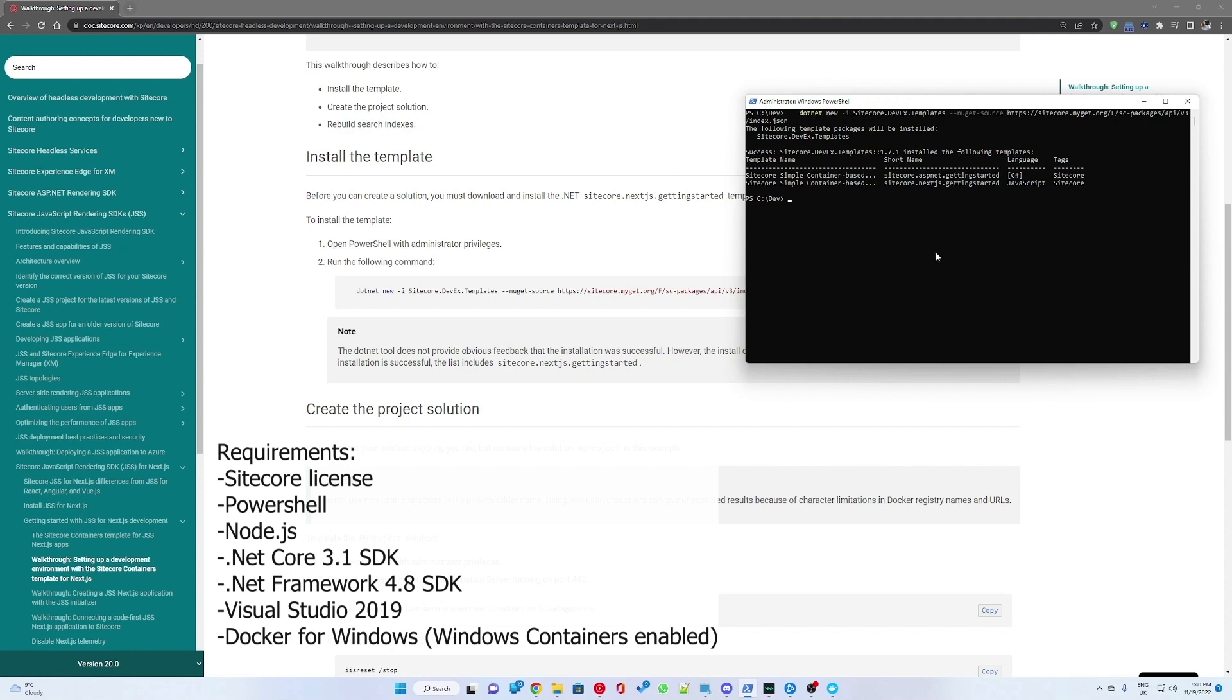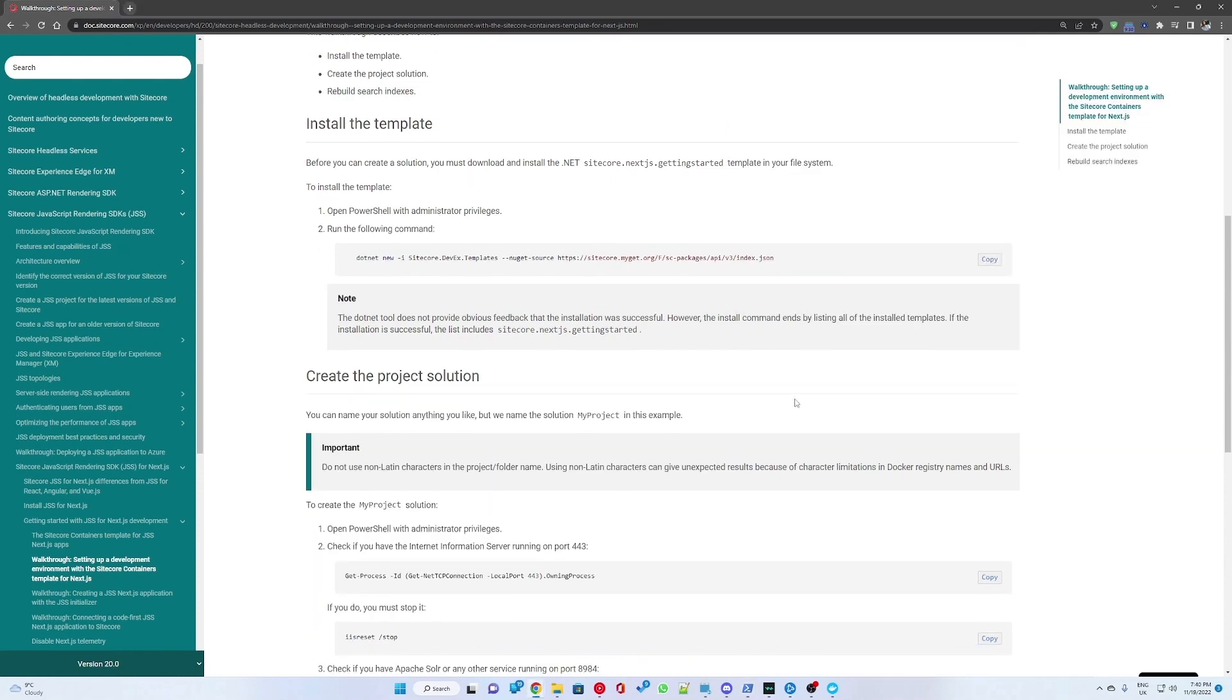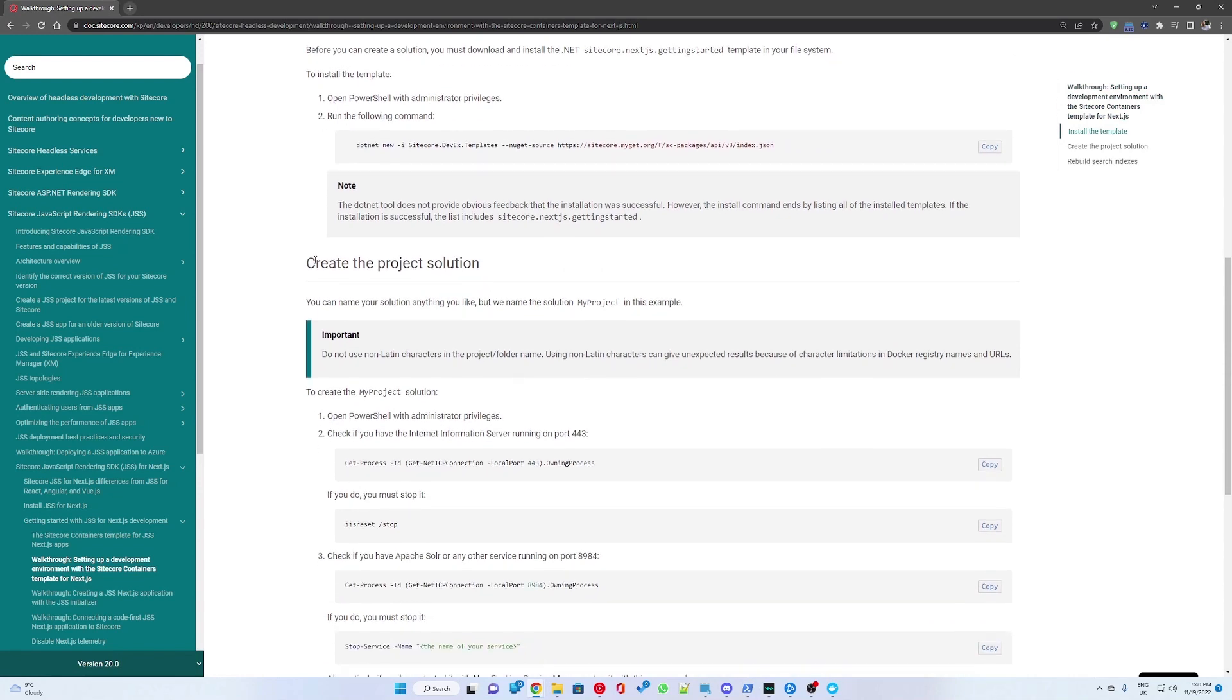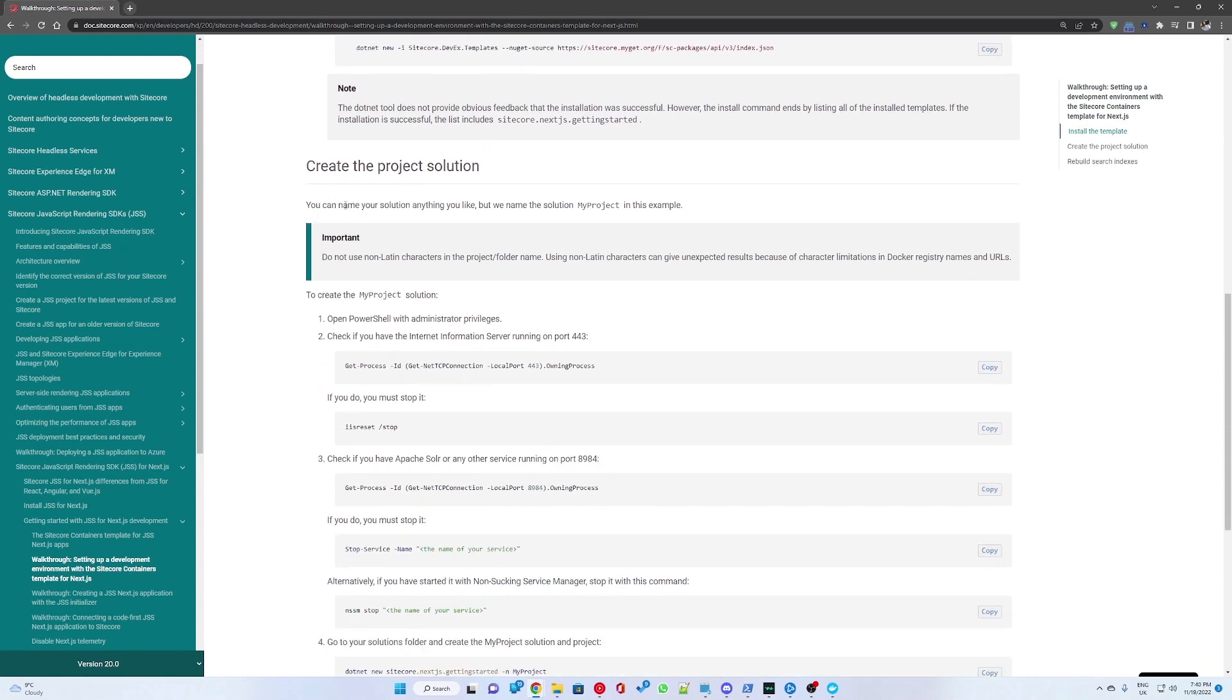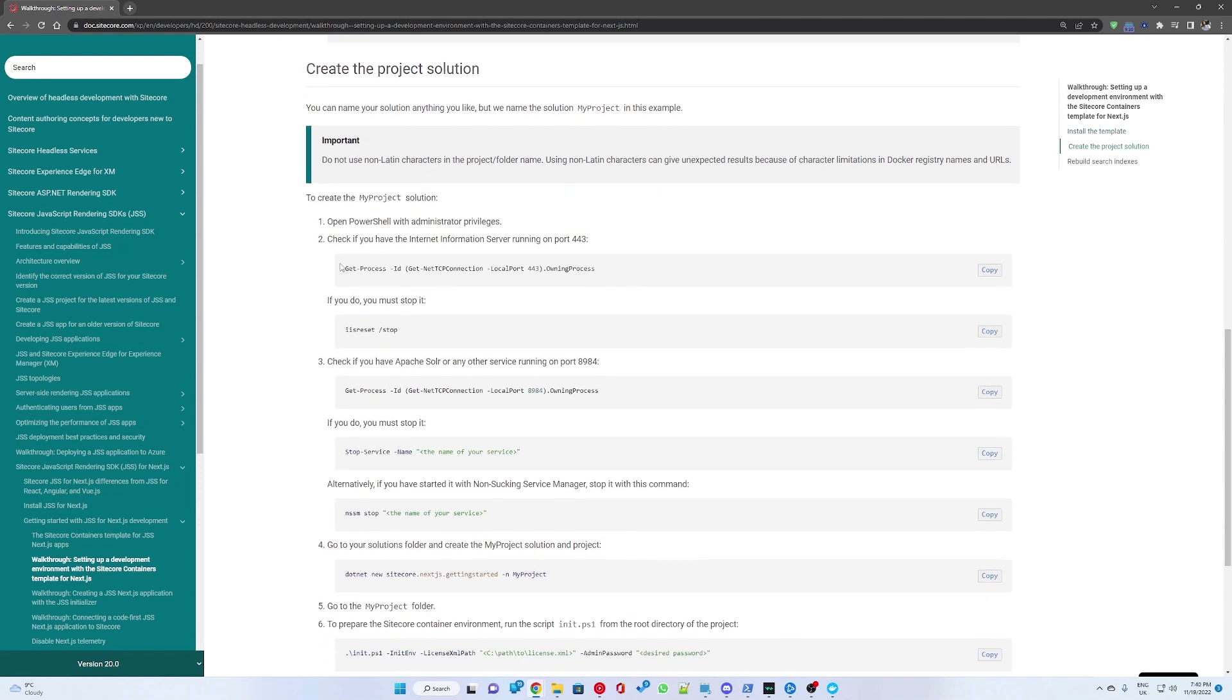There are two demo projects provided: one is for ASP.NET and another one for Next.js. We want to select the Next.js template.